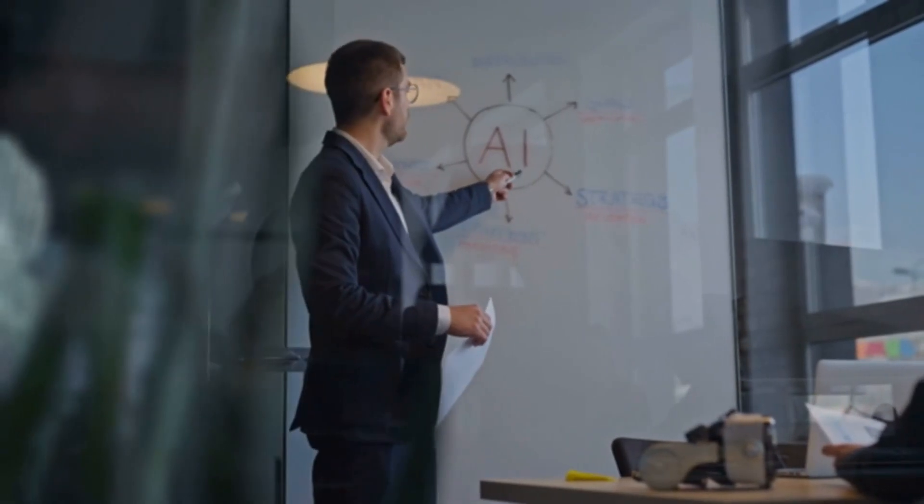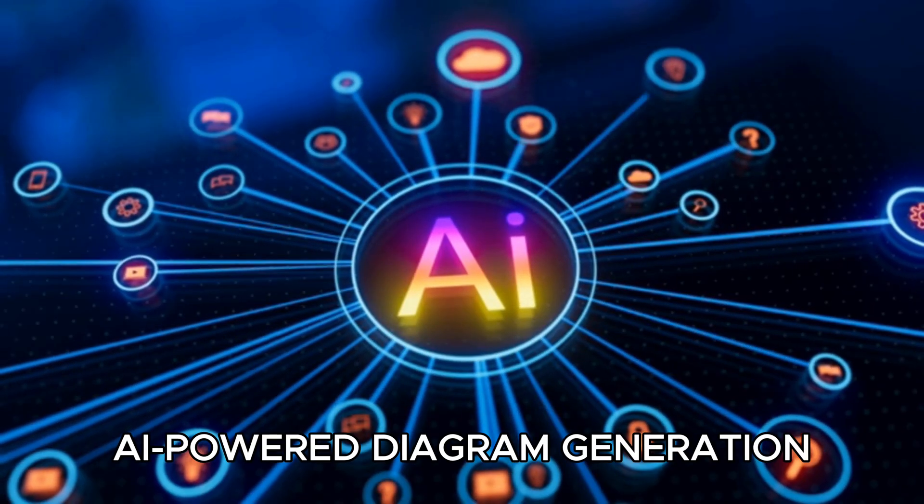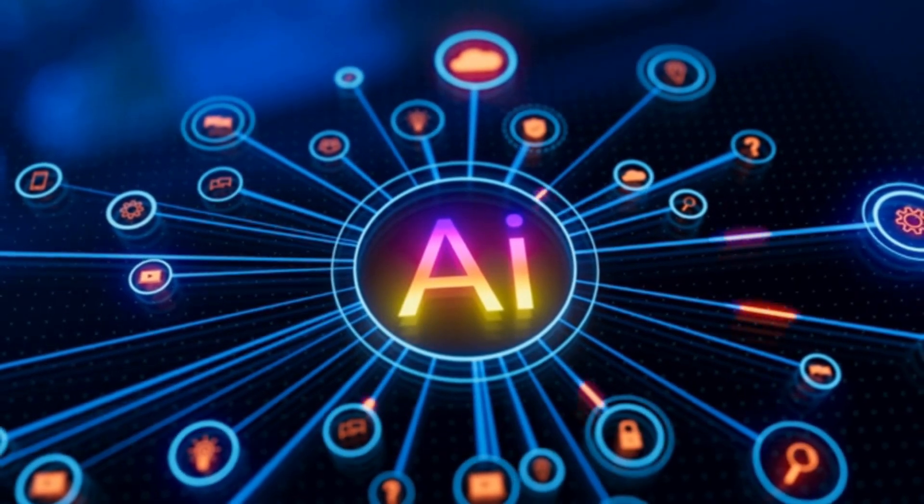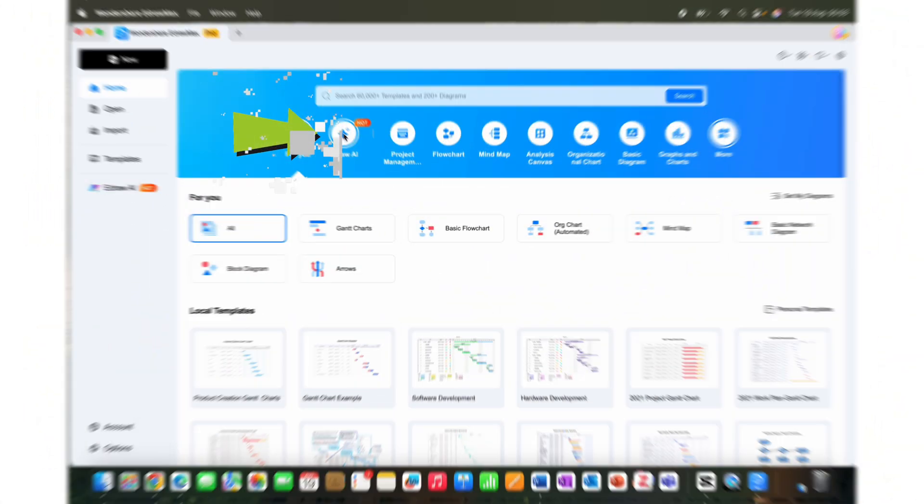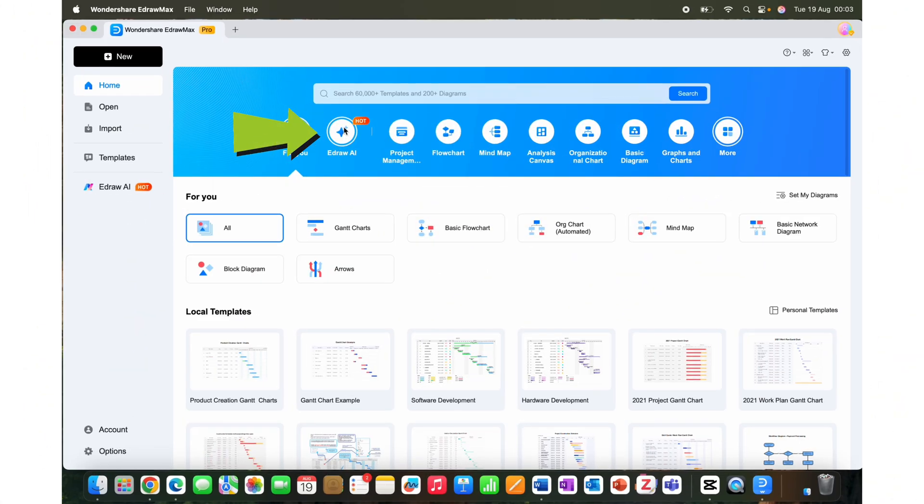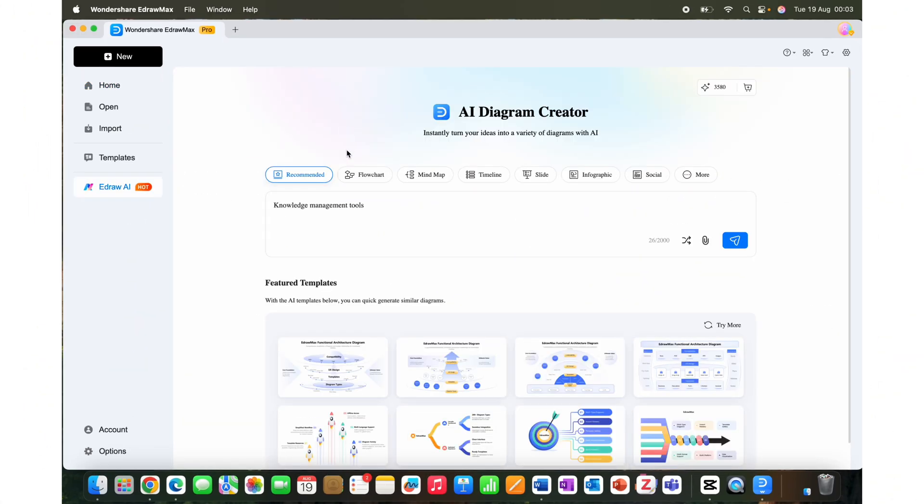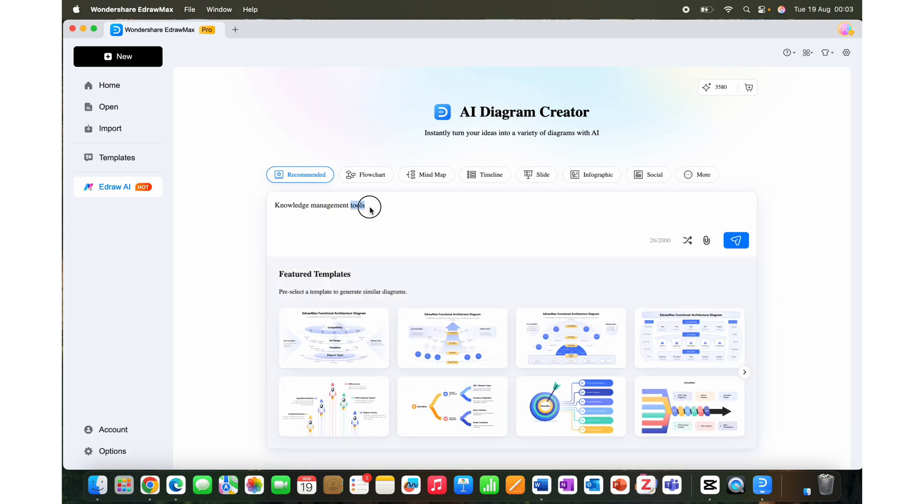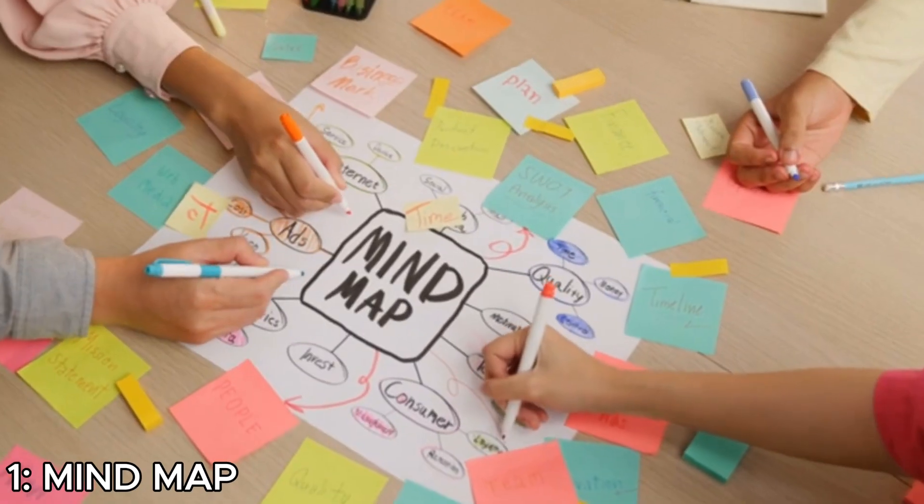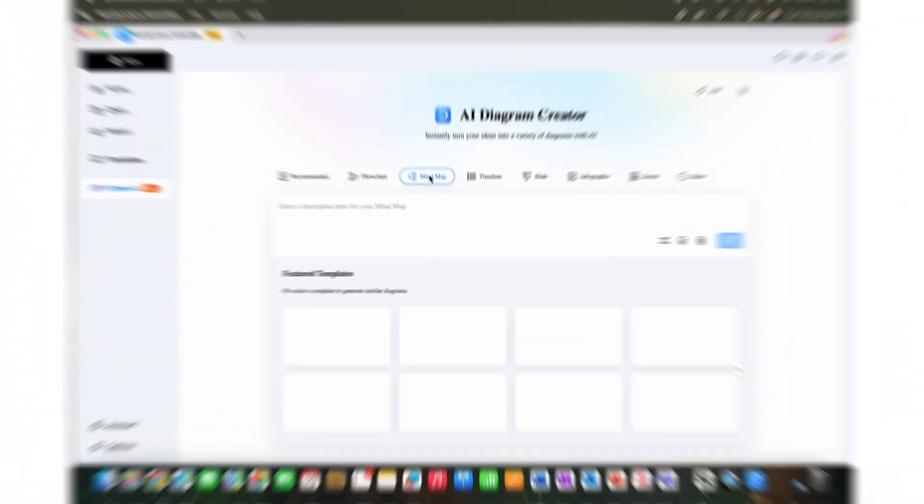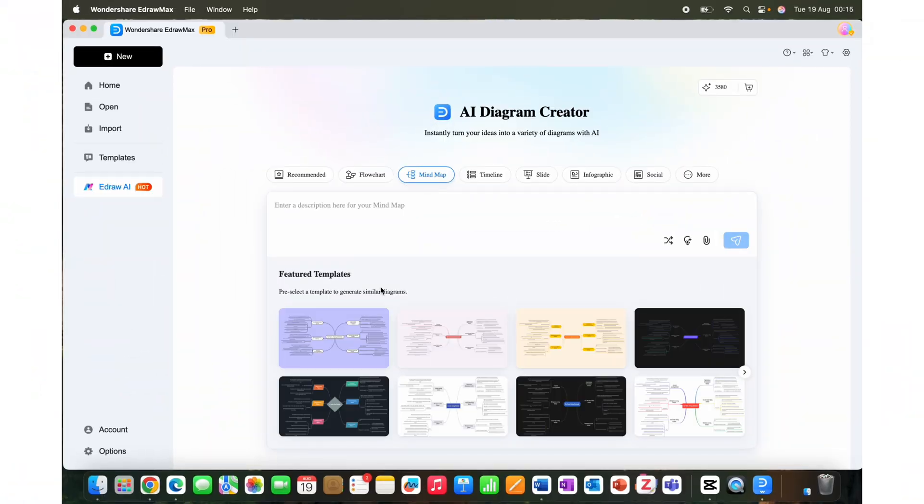One of the best features is the AI powered diagram generation. Click on this feature of eDraw AI to access it. Here you can enter a prompt describing the diagram you want and it produces the complete layout automatically. Let's explore this feature a little bit. First we'll create a mind map. When you click on the mind map option, you will get featured templates and an option to give your own prompt.